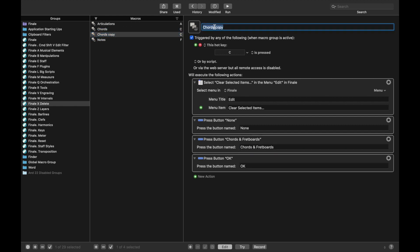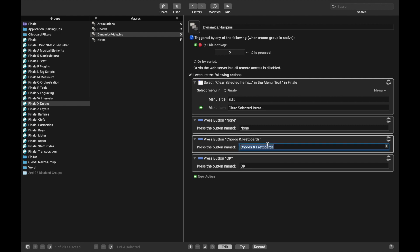Ctrl D. Next one we had Dynamics and Hairpins, like that, and we used D for this. And so remember, for this we had two different things for Dynamics and Hairpins.